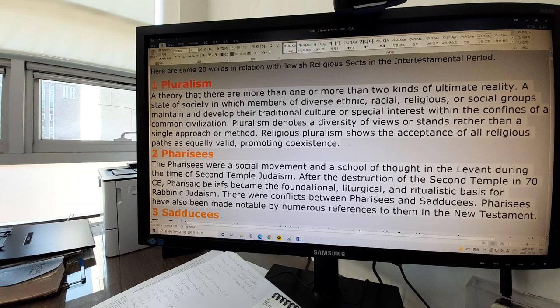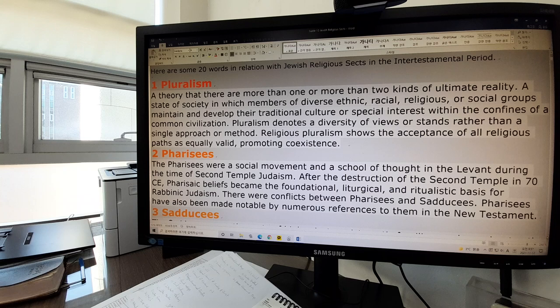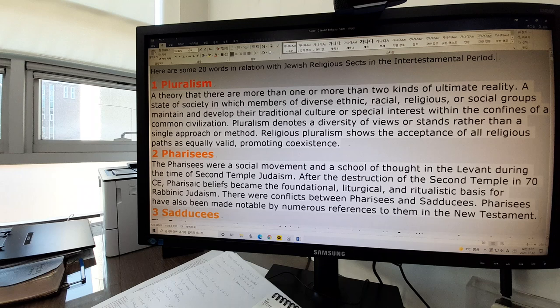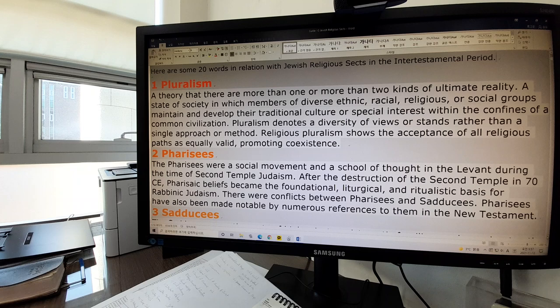The first word is pluralism. Pluralism is a theory that there are more than one or more than two kinds of ultimate reality. It's a state of society in which members of diverse ethnic, racial, religious, or social groups maintain and develop their traditional culture or special interests within the confines of a common civilization. Religious pluralism shows the acceptance of all religious paths as equally valid, promoting co-existence. The intertestamental period was a time of pluralism because there were various sects within Judaism of that time.